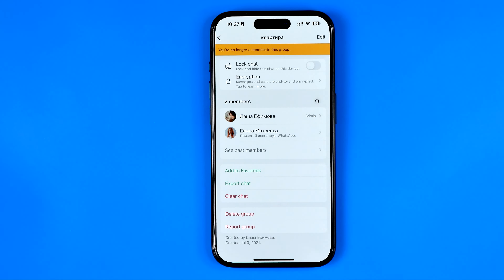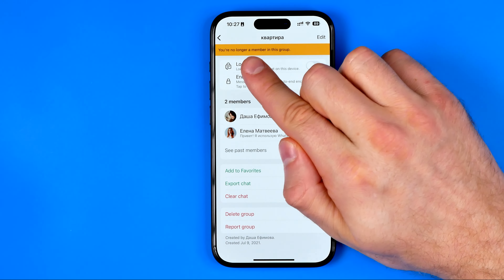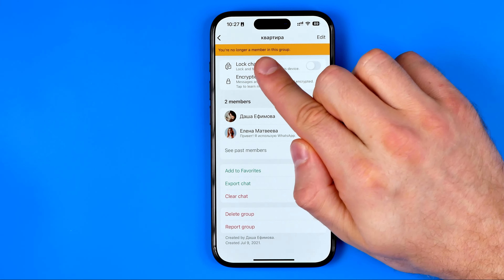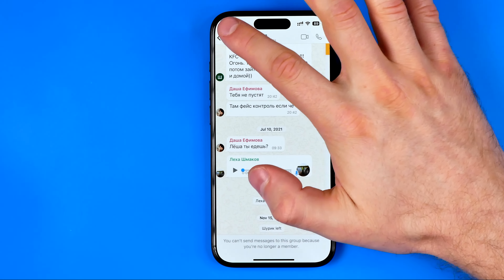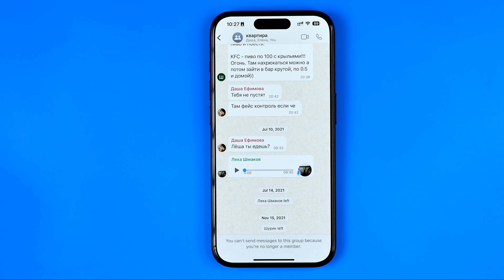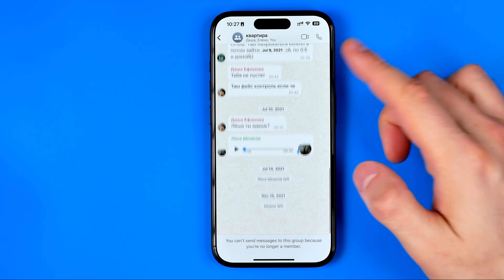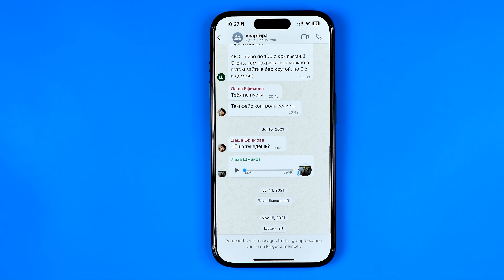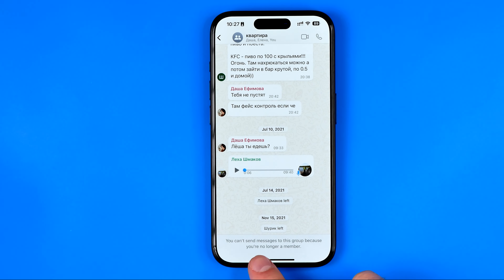As you can see, it says here that I'm no longer a member in this group. Now I can exit that group. As you can see, I can no longer send messages to that group because I am no longer a member.